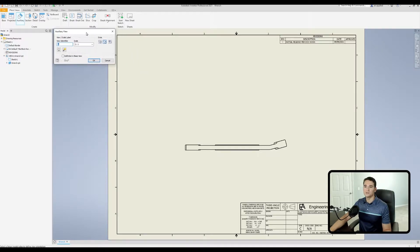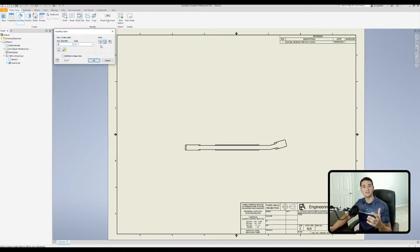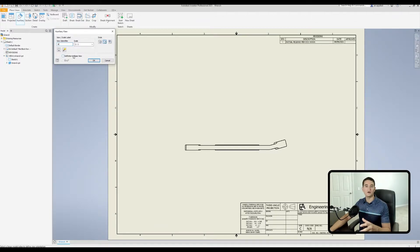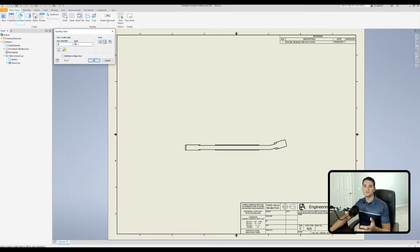Once you select that view, the auxiliary view command window pops up. Starting in the upper left corner, this section allows us to control the labeling of our auxiliary view. Moving over, we have our style section where we can control the presence of hidden lines and shade or unshade the view. Moving down, we can toggle on or off the definition of our auxiliary view in our base view.